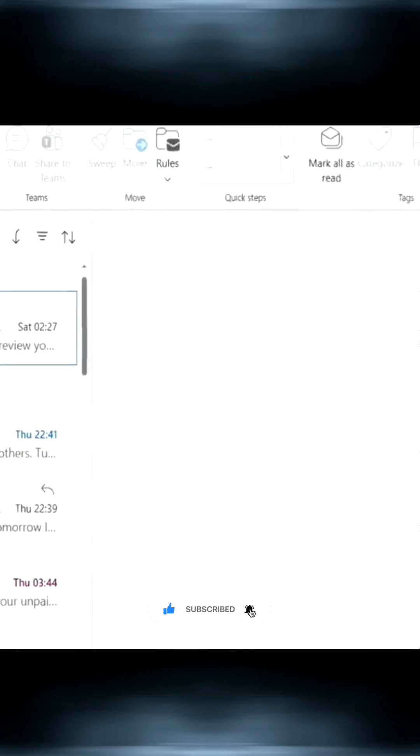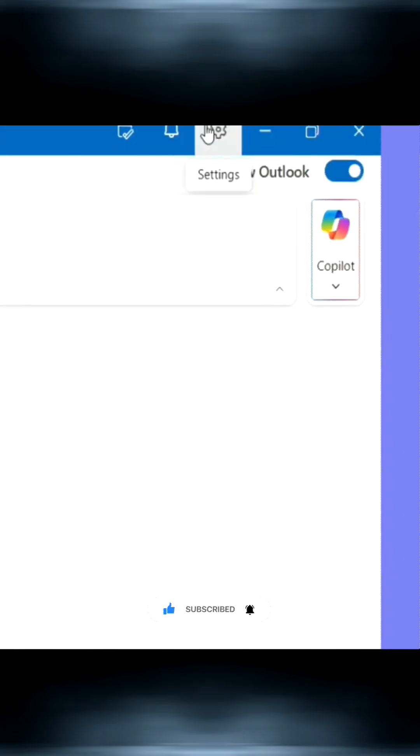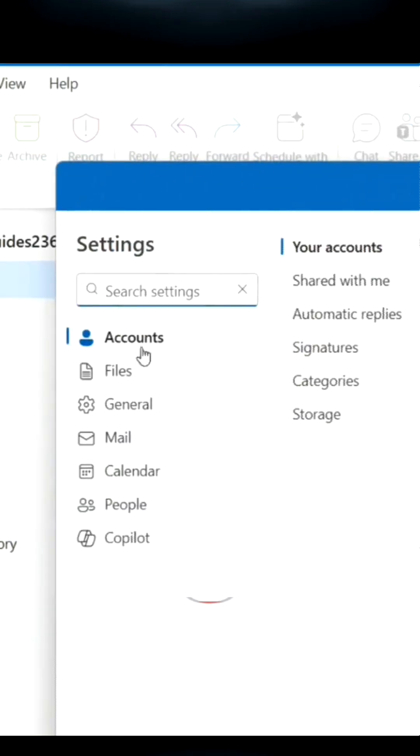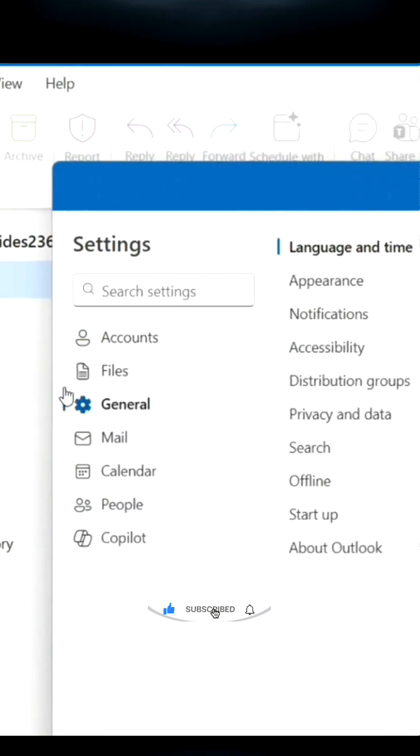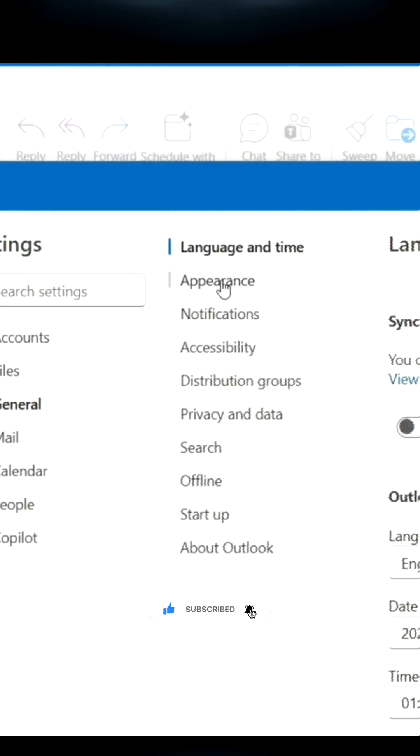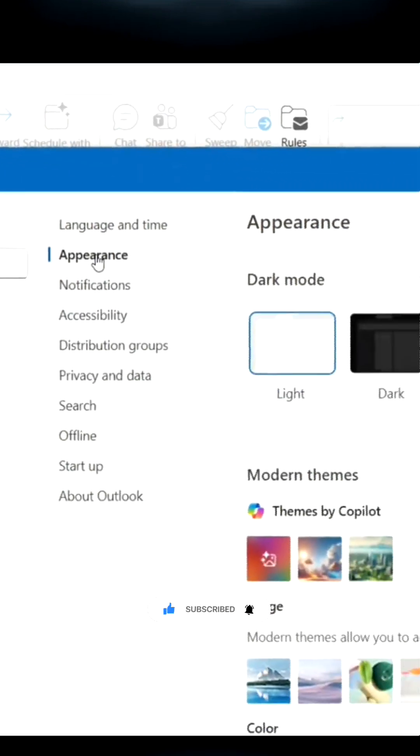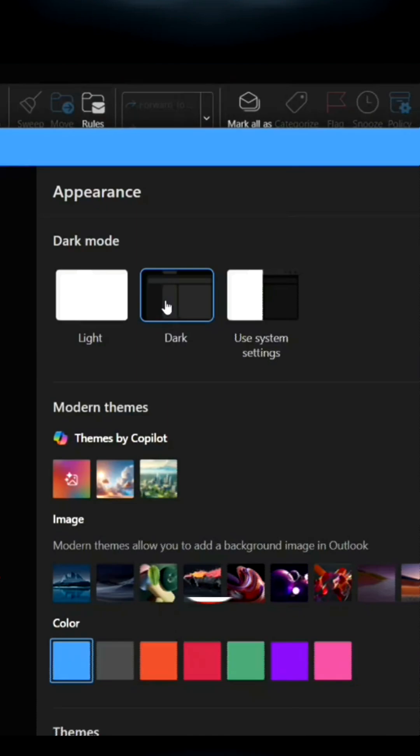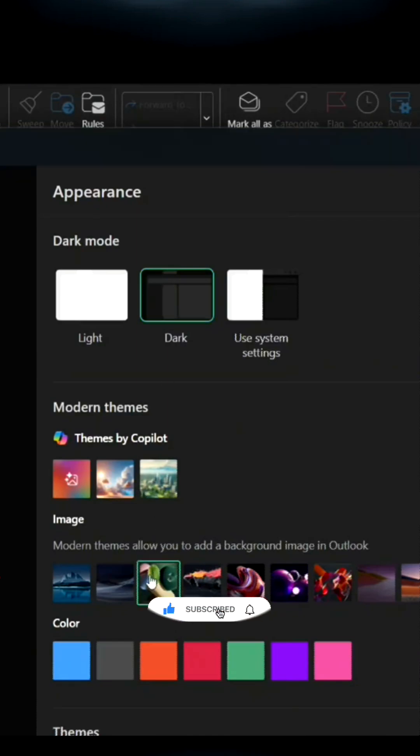Let's take a look at what we can do in Outlook by clicking the gear icon. In the window that appears, click General, then click Appearance. You can now swap between different color themes.